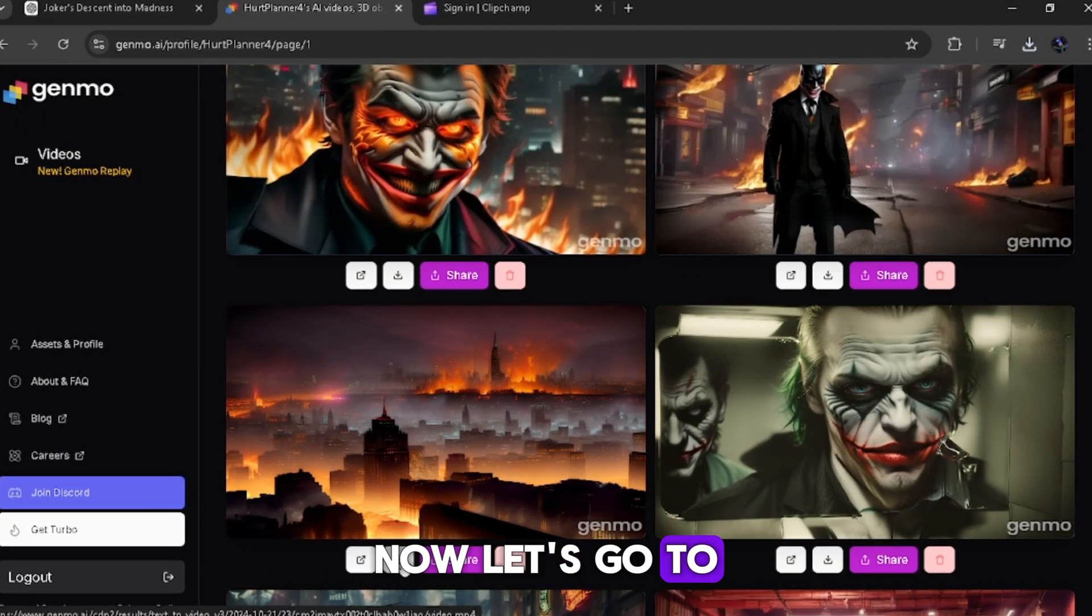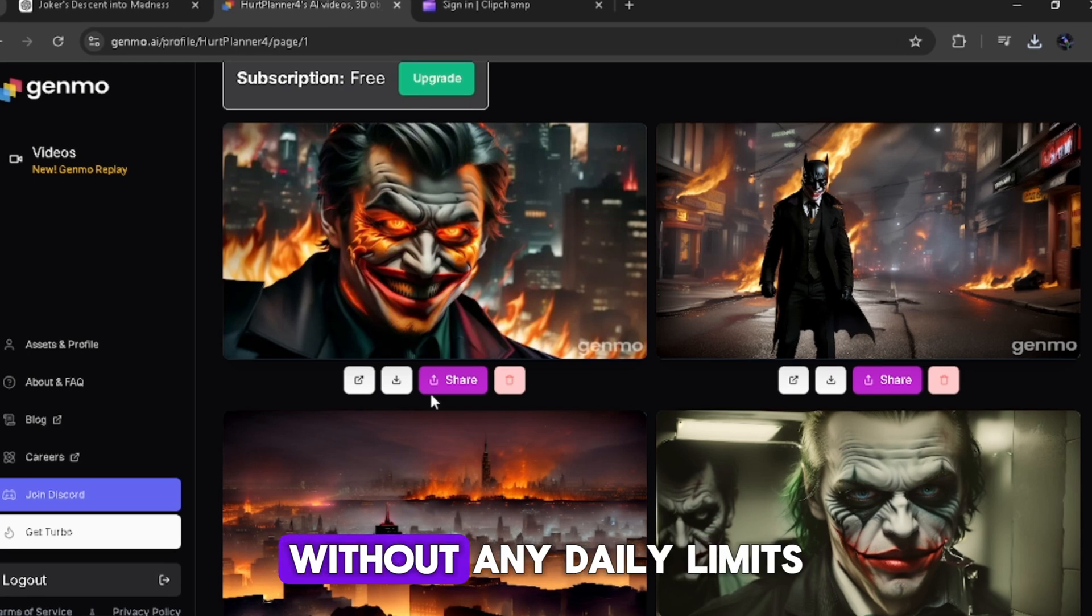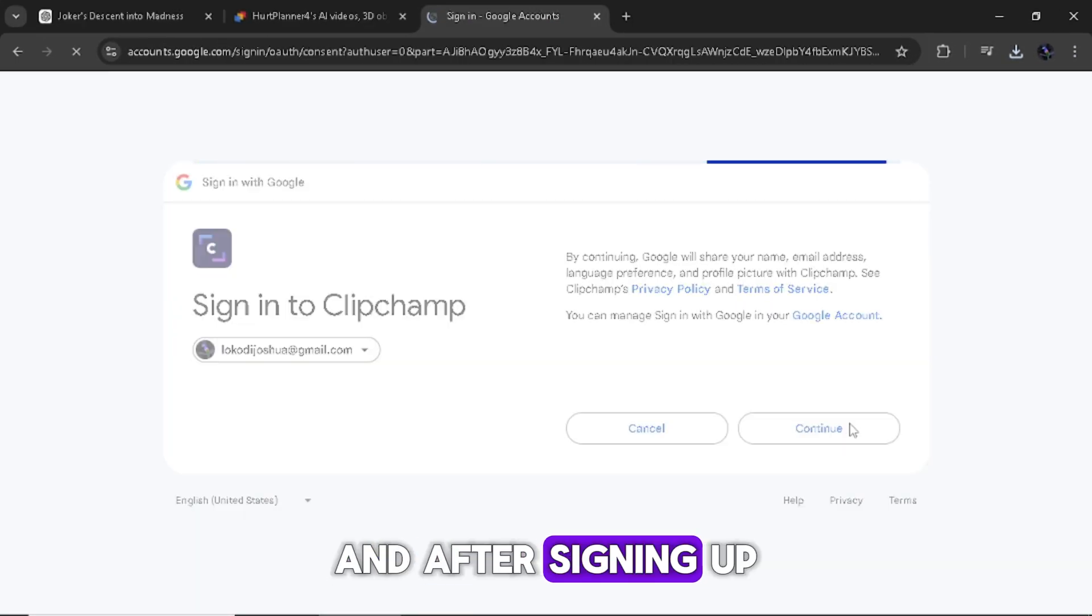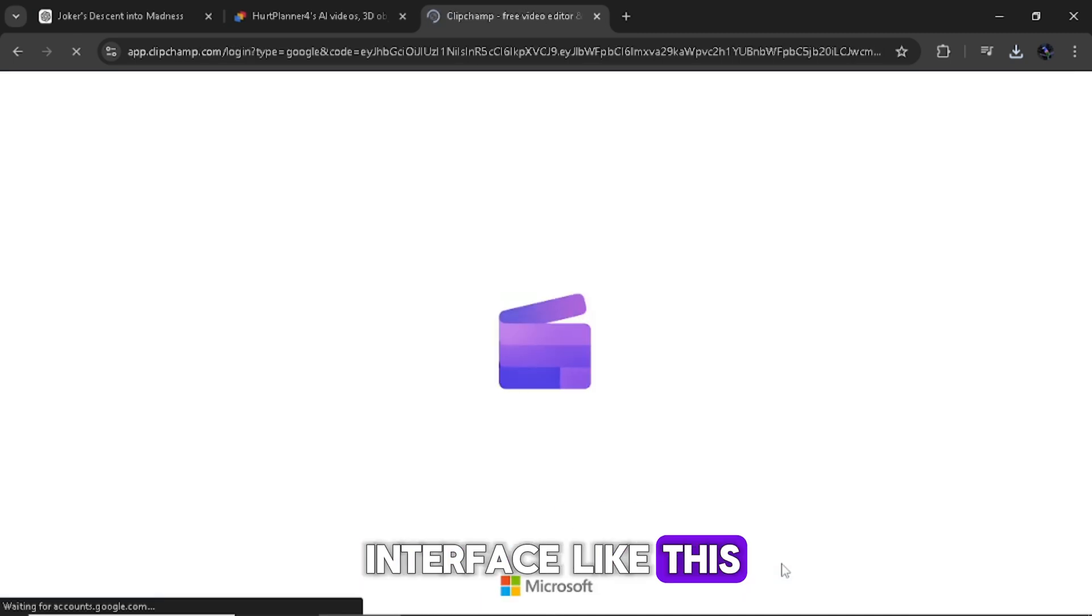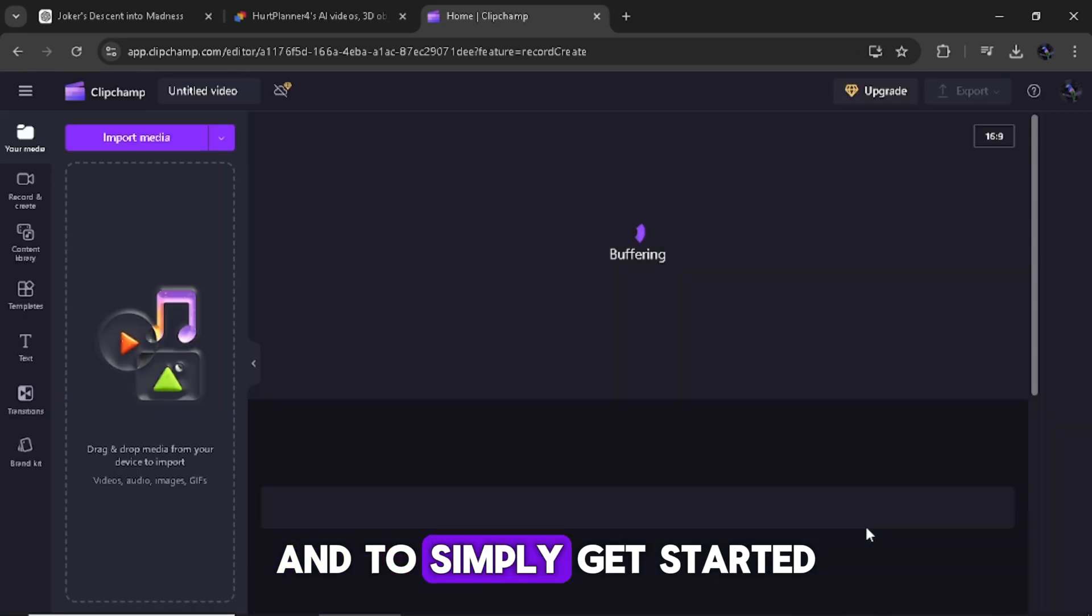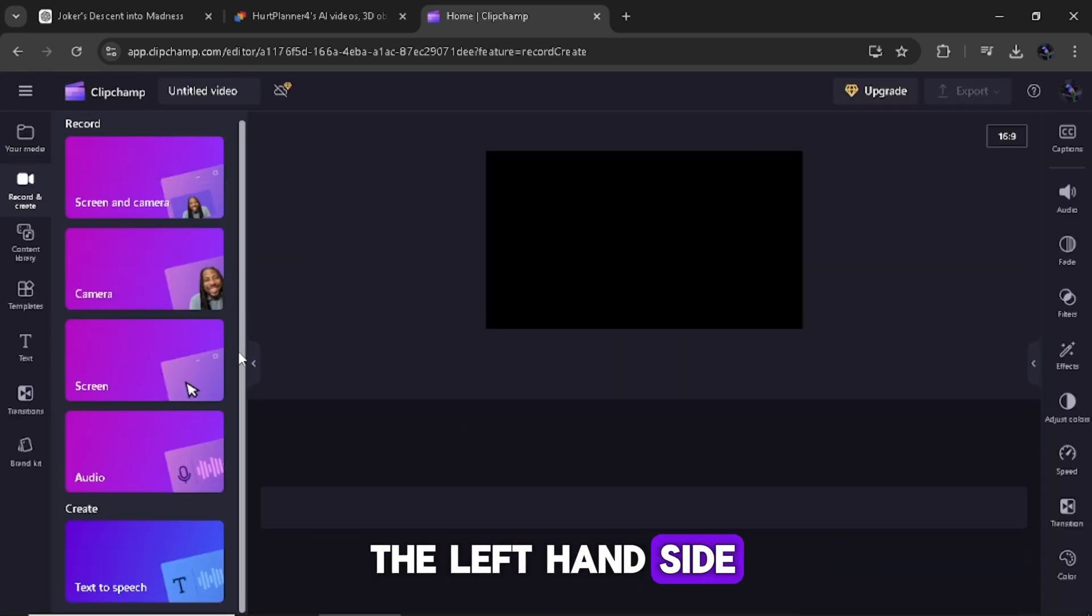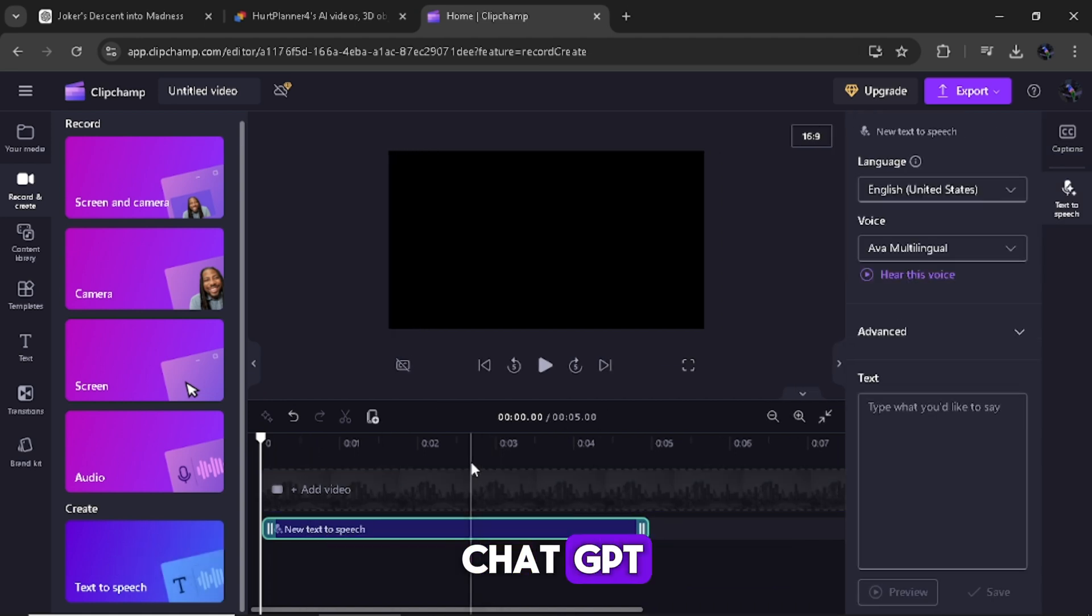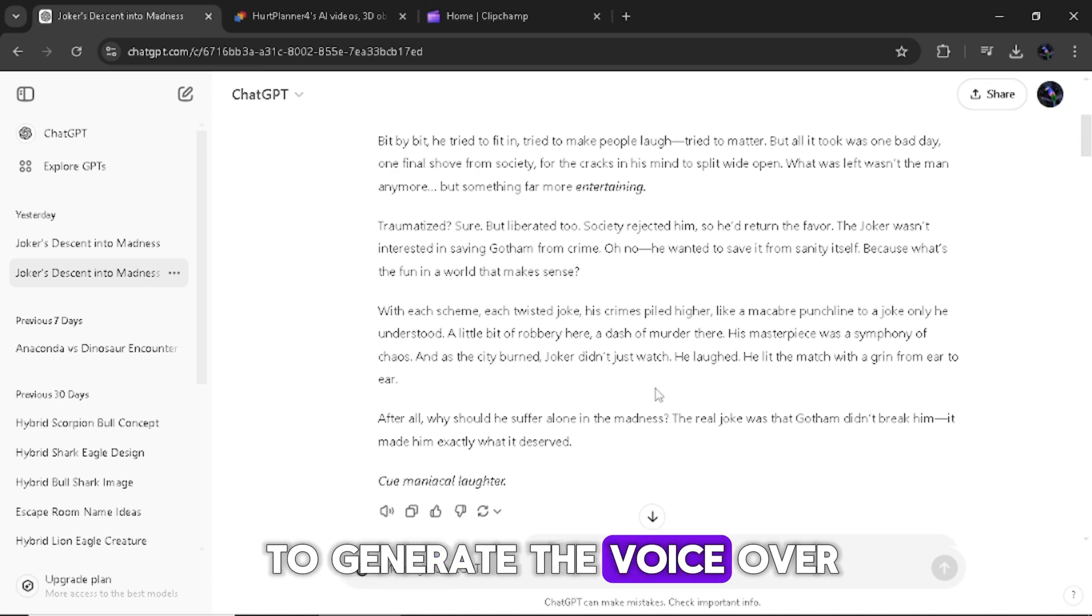Now let's go to ClipChamp to create our voiceover for free without any daily limits. But to get started, you need to have an account first. And after signing up with your email, you will see an interface like this. Scroll down and click on the text to speech. And to simply get started, scroll down again by the left hand side and click on text to speech again. And paste in the script we create with ChatGPT and select a voice and click on save to generate the voiceover.